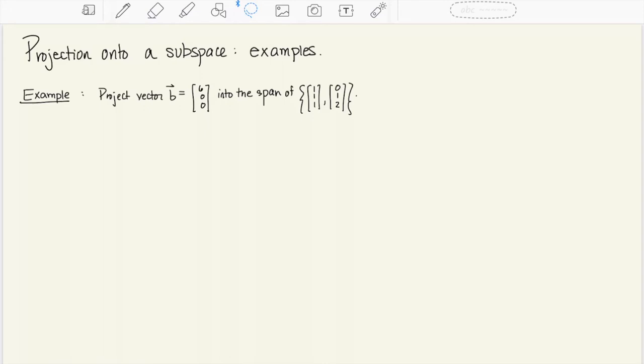In this video we're going to do some explicit examples where we project a vector b into a subspace that's bigger than just the space of a line. So first let's try to project the vector b given by (6,0,0) into the span of the two vectors (1,1,1) and (0,1,2). These vectors are linearly independent so this is going to be a two-dimensional subspace of R3. Everything in this example is happening in R3.